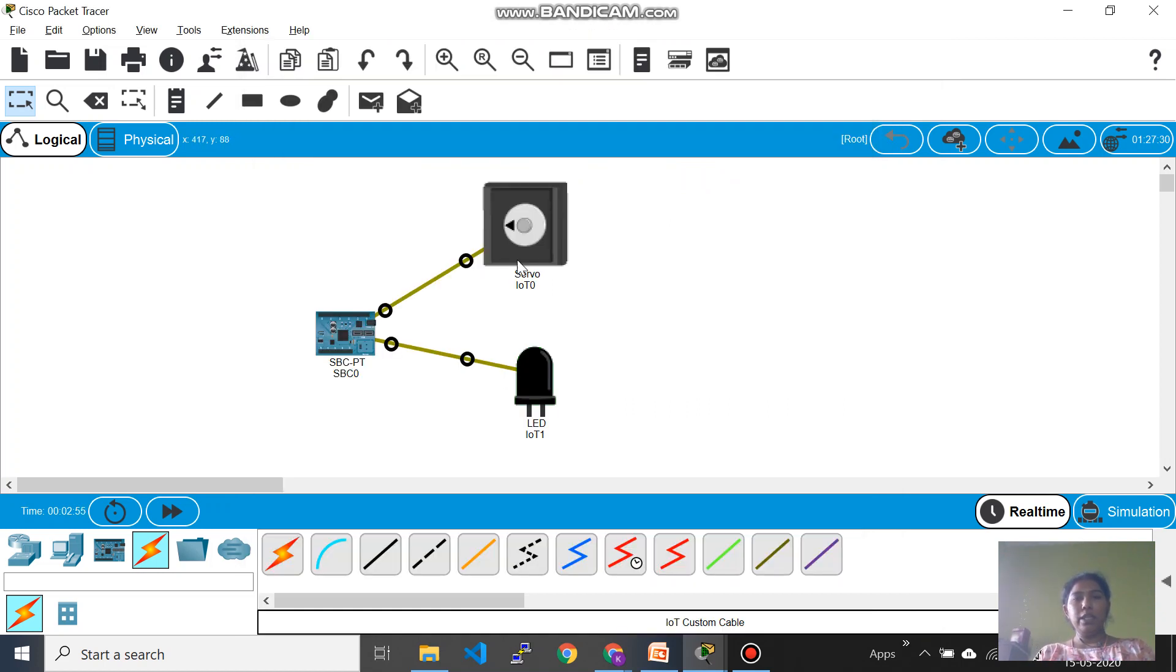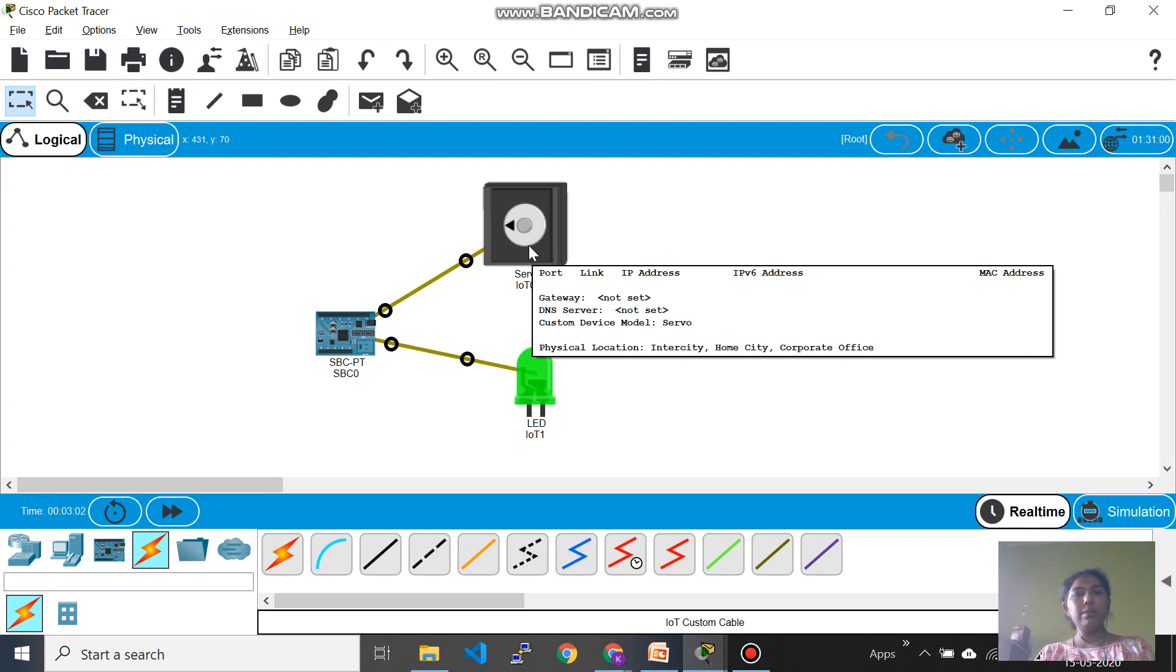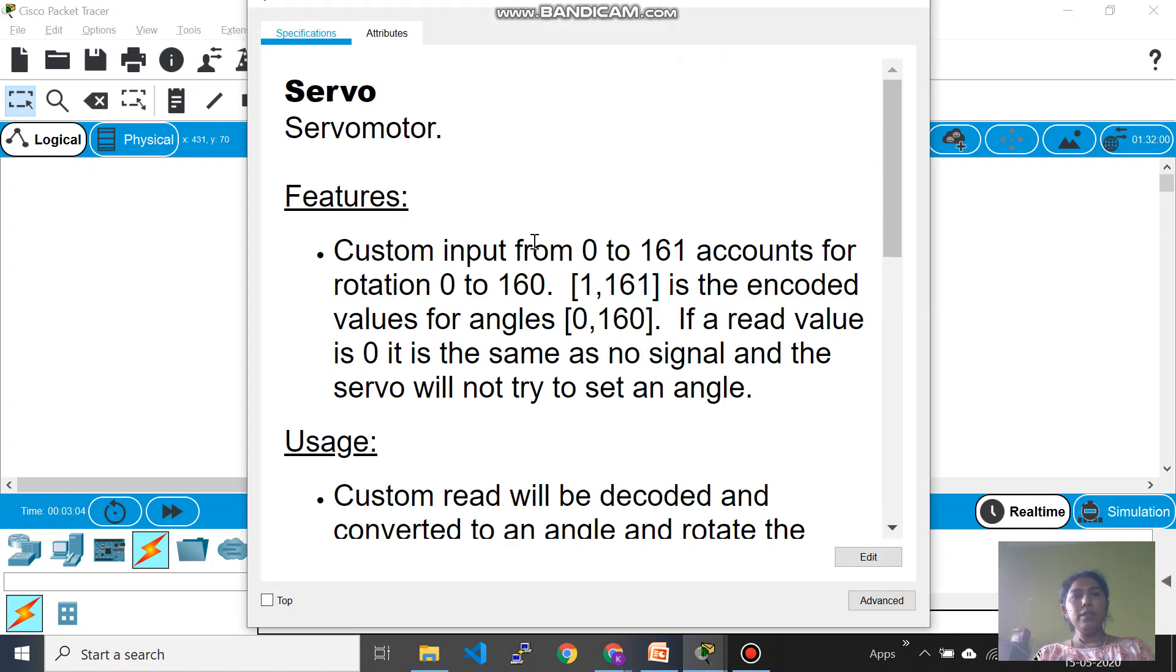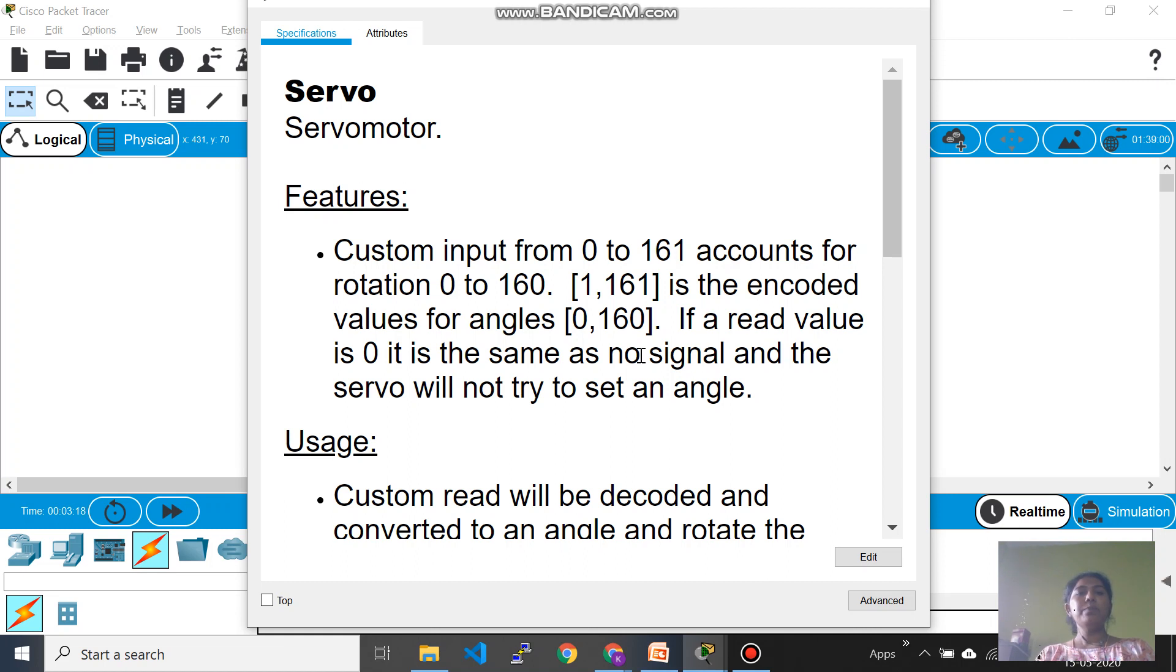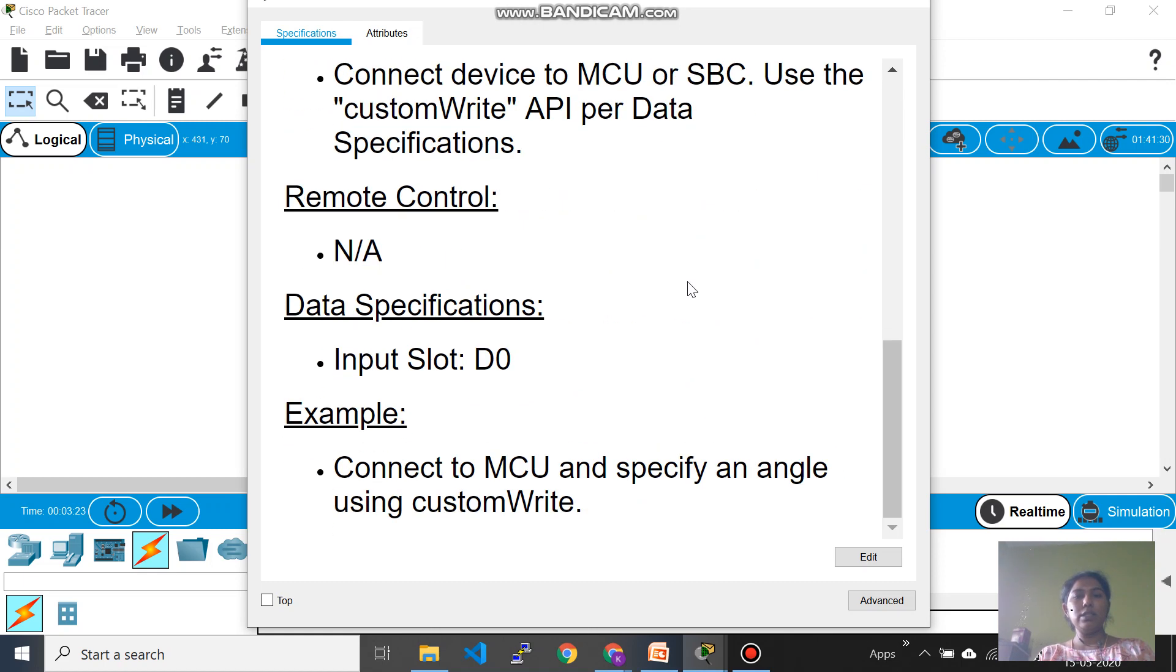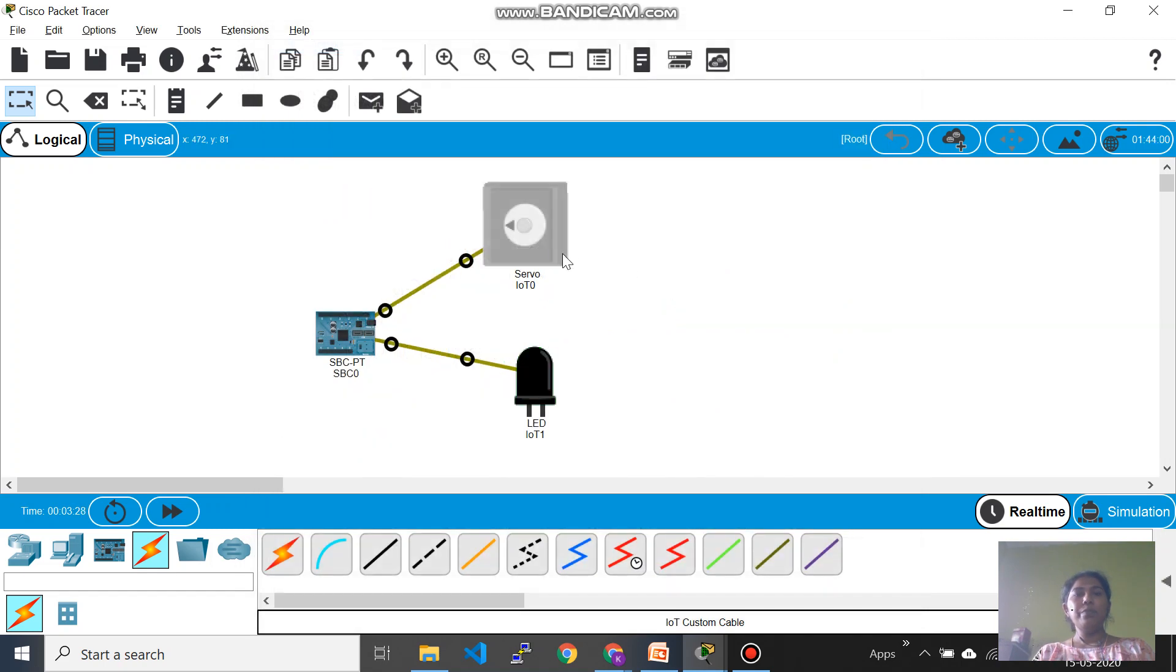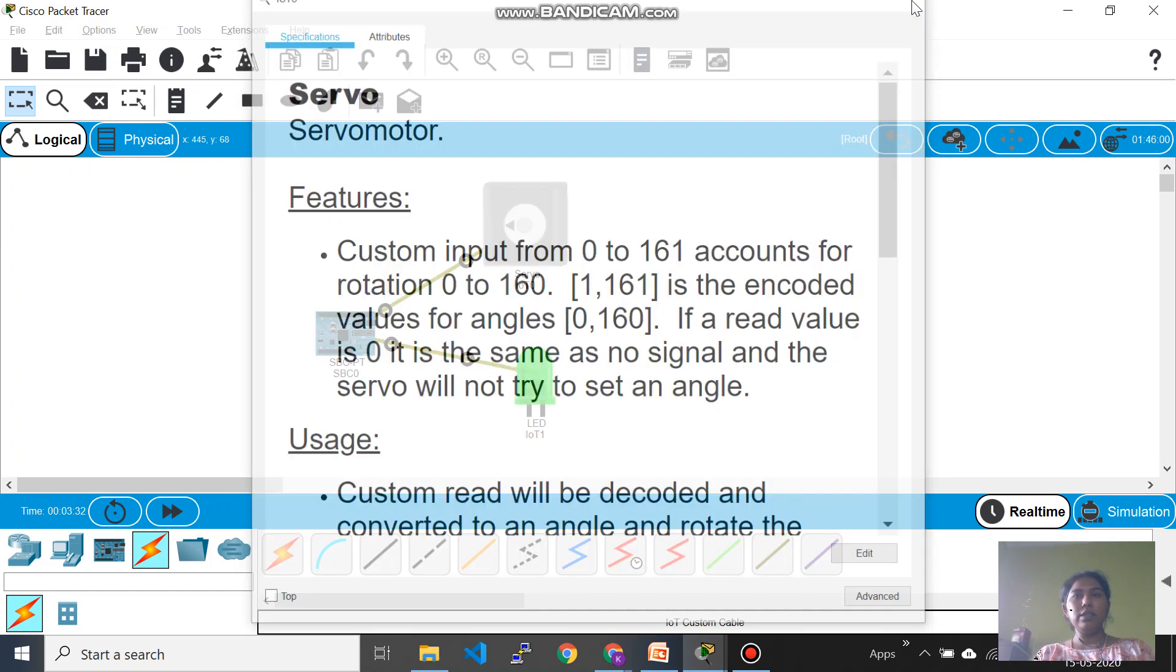Now let's see how to work out on the servo. So any component you have, you wanted to know the details about it, just click on it. It will give a lot of details about the particular component. Now this is a kind of unit which requires value not only 0 and 1, varied values are needed because it is angle of movement. So now they have given 0 to 161 which indicates the angle 0 to 160, so any values in between that you are allowed to give.